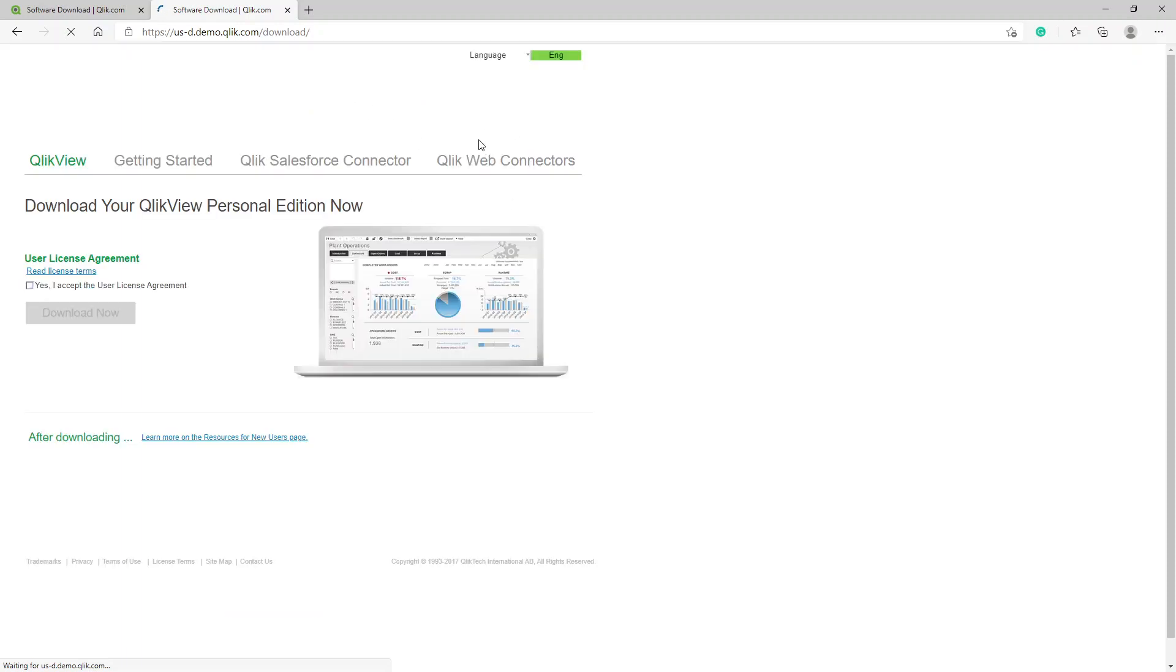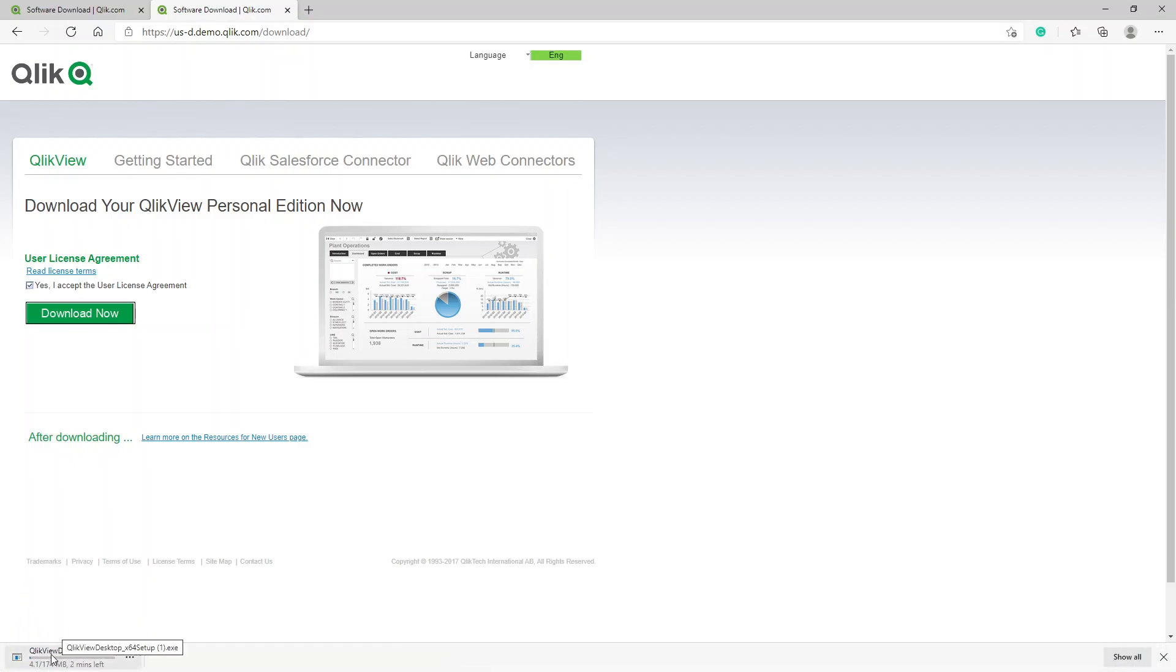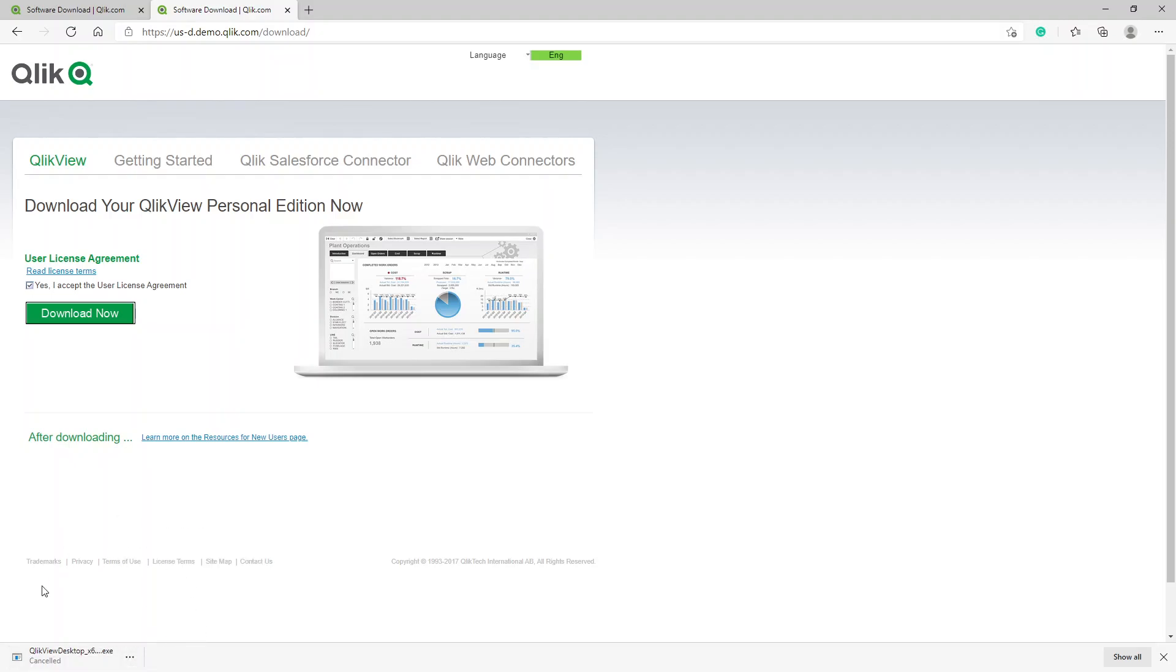Because I'm already logged in, it won't ask me to re-register. You click on Yes to accept the license agreement, obviously after you've read it, and you click on Download Now. Once you do that, you'll see that it starts here. I've already downloaded it, so I'm not going to waste my time with that.